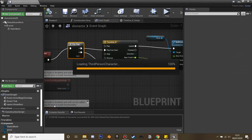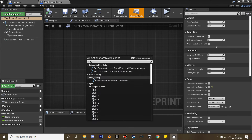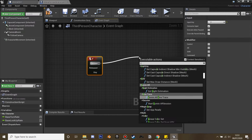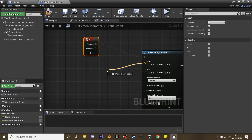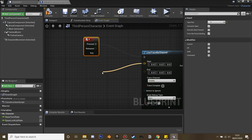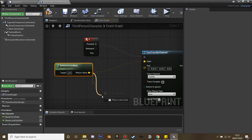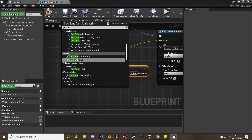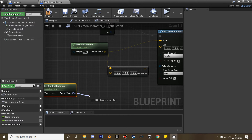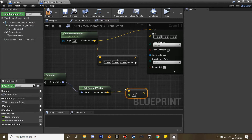Now we need to set up the interaction. Go into the third person blueprint and in some free space set up the F key — when we press F it's going to open the door. On the F key press we're going to add a 'line trace by channel'. The start of the trace comes from get actor location, and for the end we get actor location, add a vector, get the control rotation, get the forward vector, and multiply by a float — I find around 700 works well.